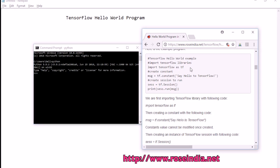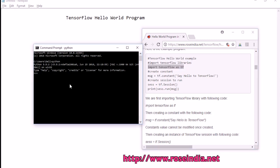First of all we need to import the TensorFlow library. We will run the code: import TensorFlow as tf. This will import the TensorFlow library.